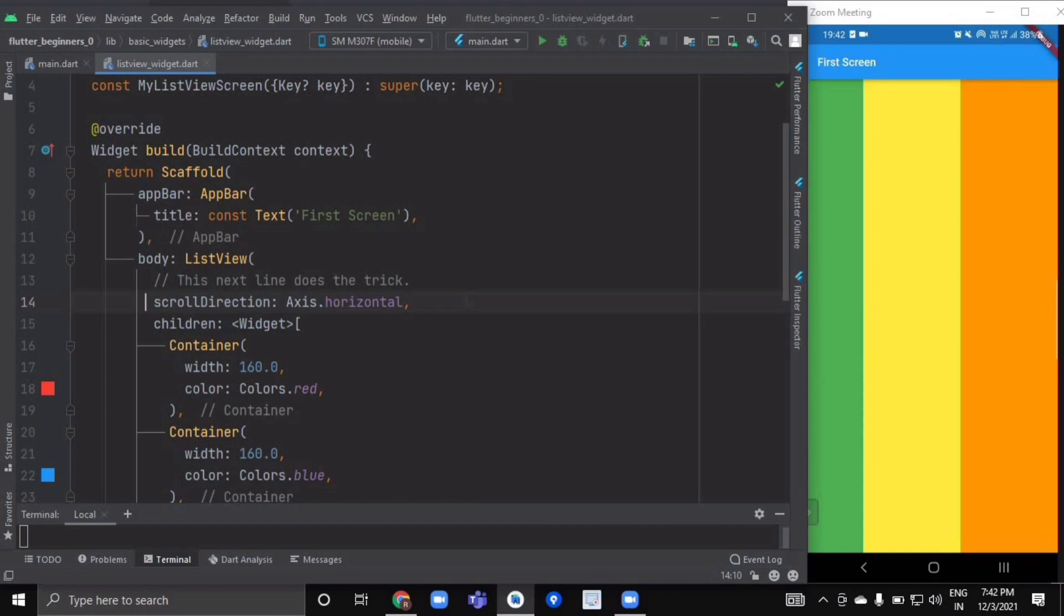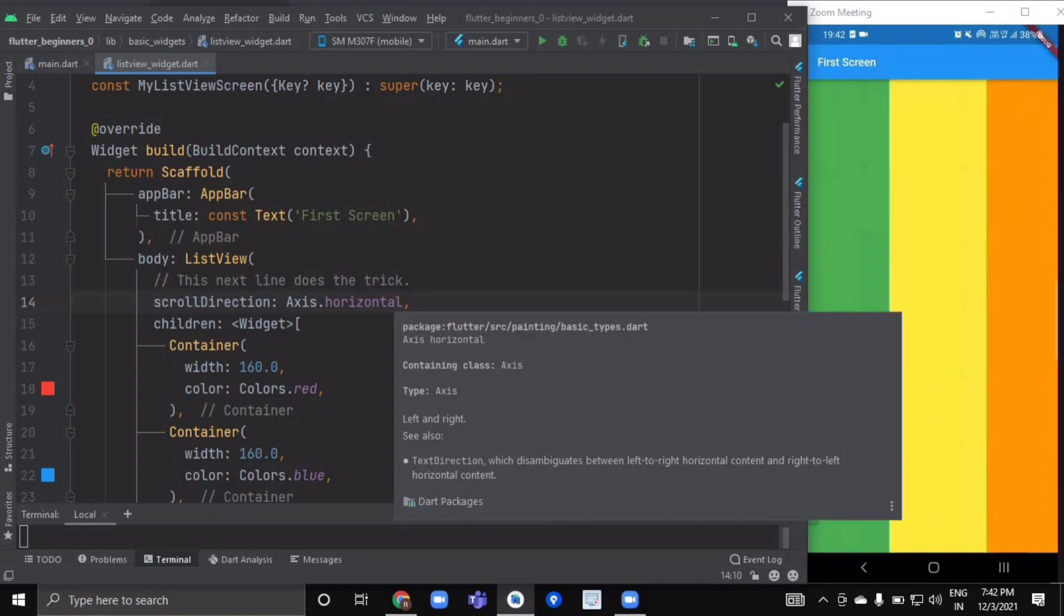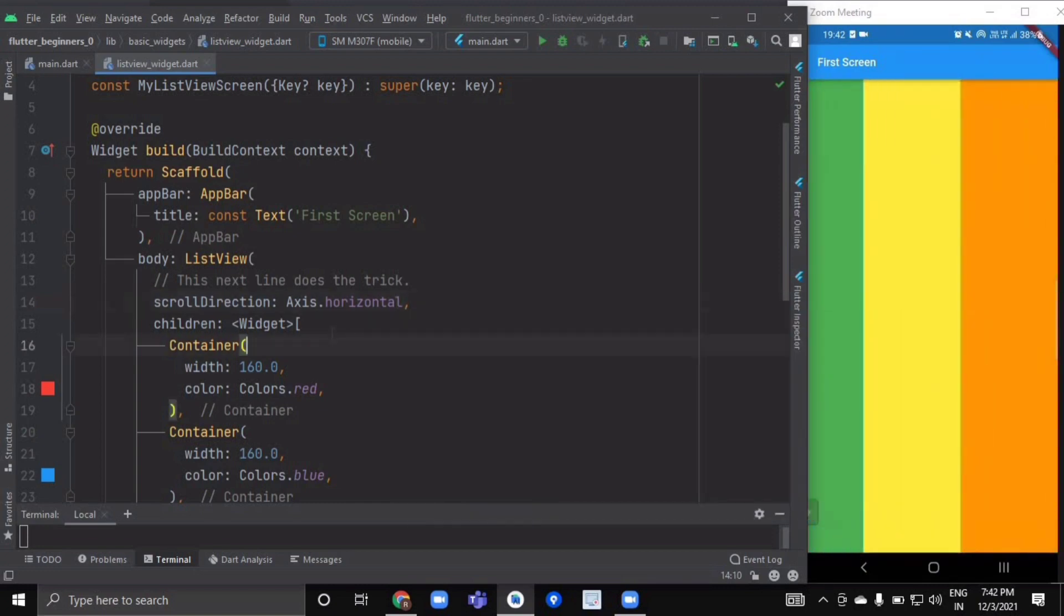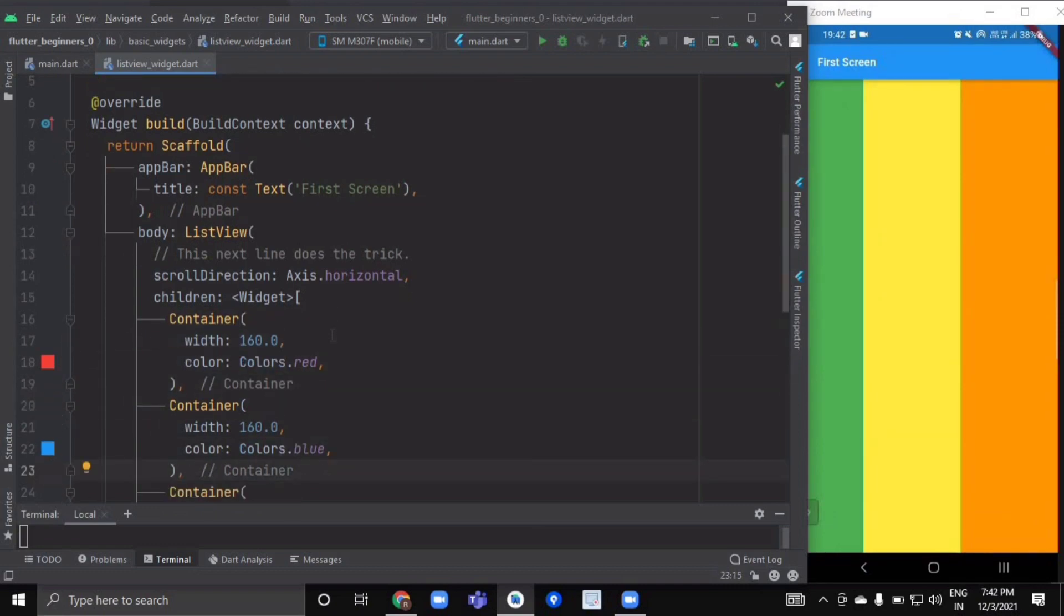If we want to scroll horizontally, then our list will be built in horizontal direction; otherwise, by default it's vertical. As you can see here, this is our horizontal list. And as it's a ListView, it will contain a list of child widgets.